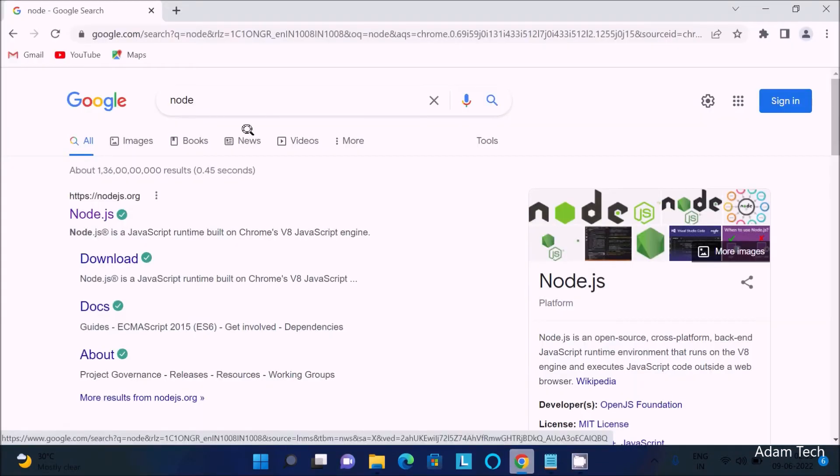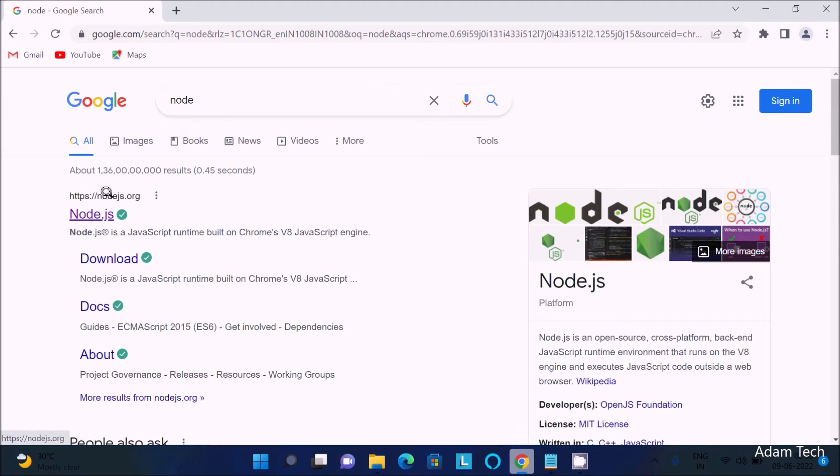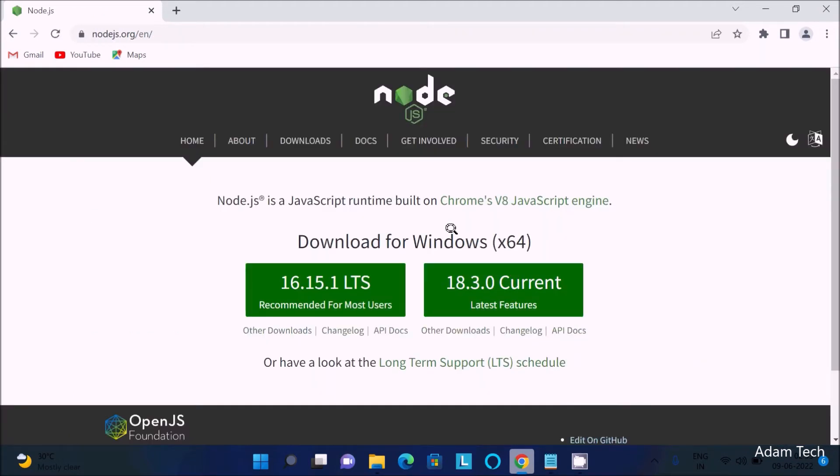First, in the Google search box, write 'node' and you'll get the nodejs.org site. Click on Node.js and you can download it.